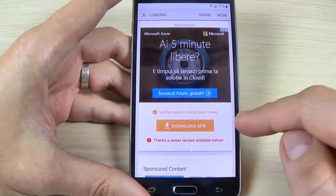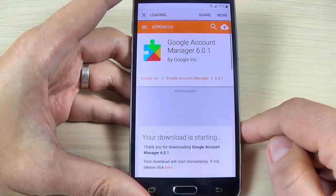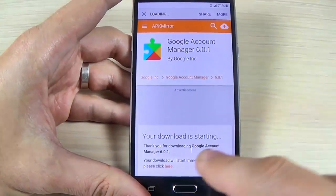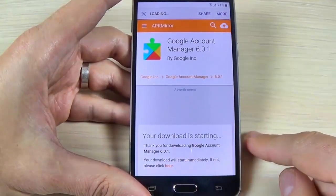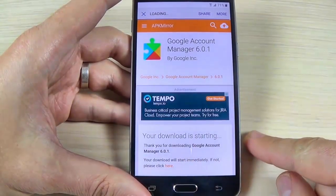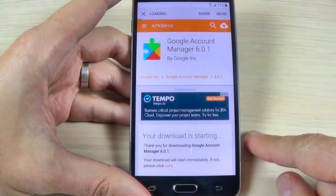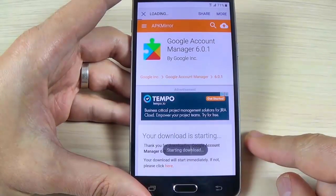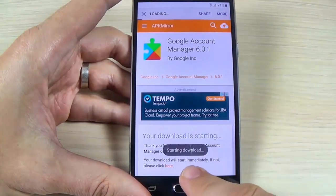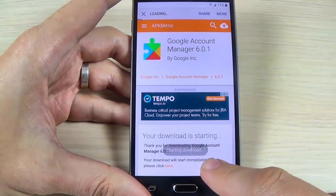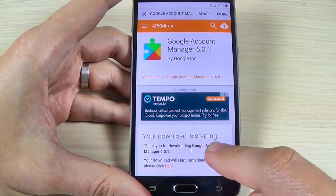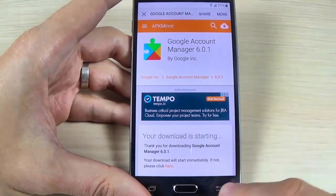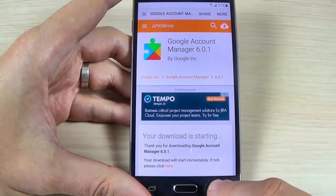Hit 'Download APK' and wait a few seconds. The download is now starting.